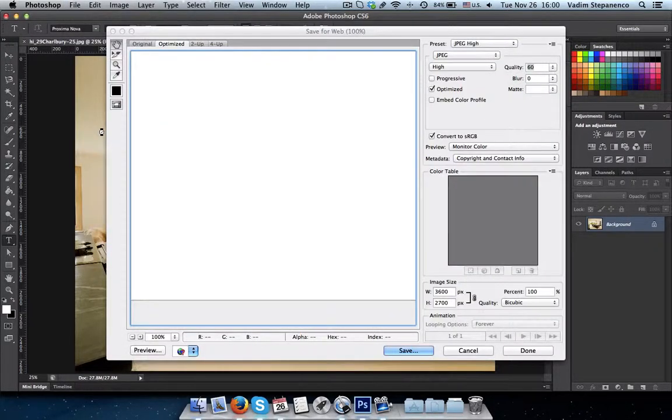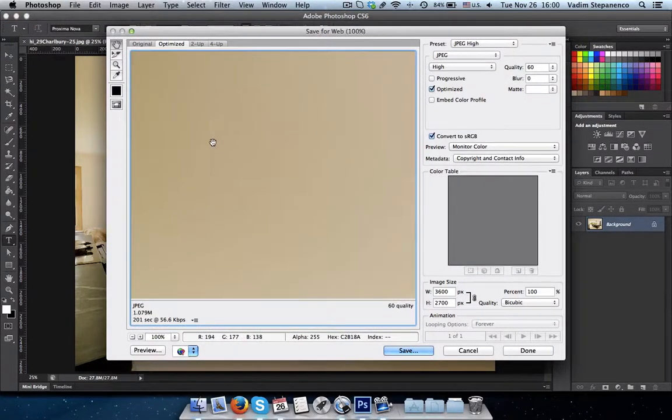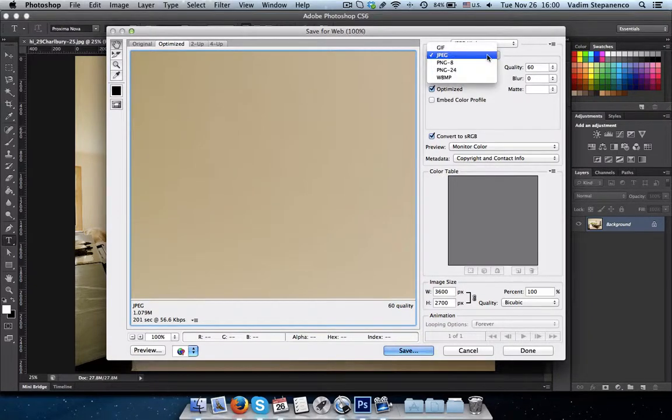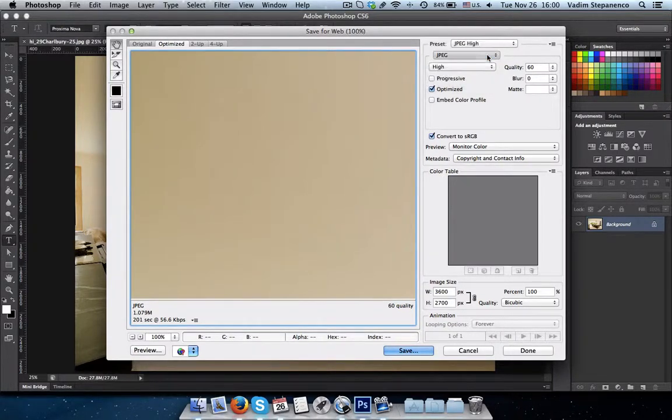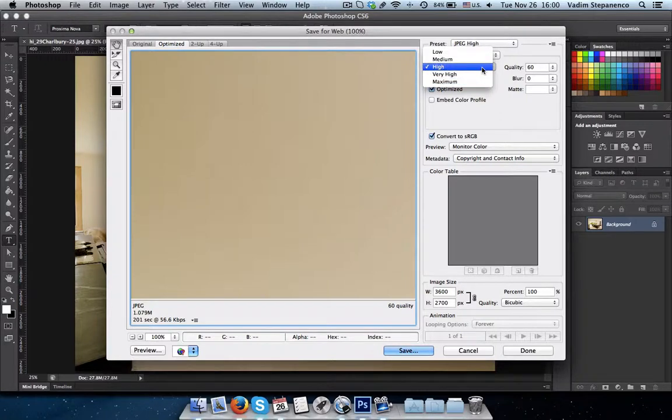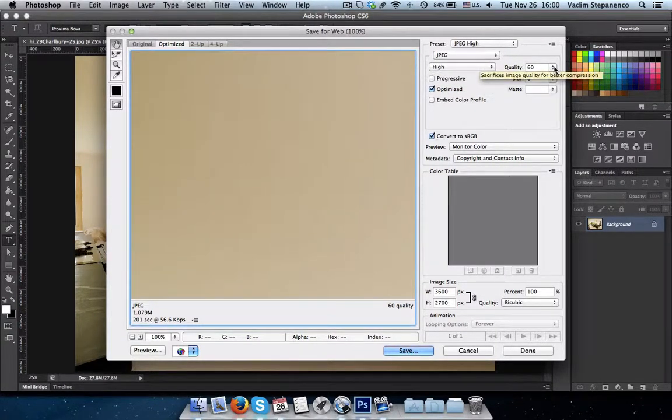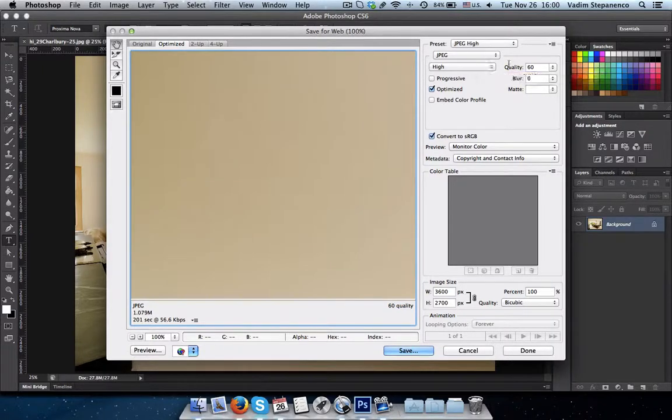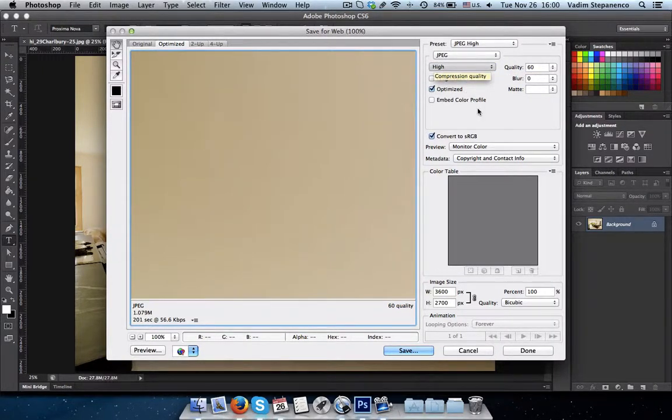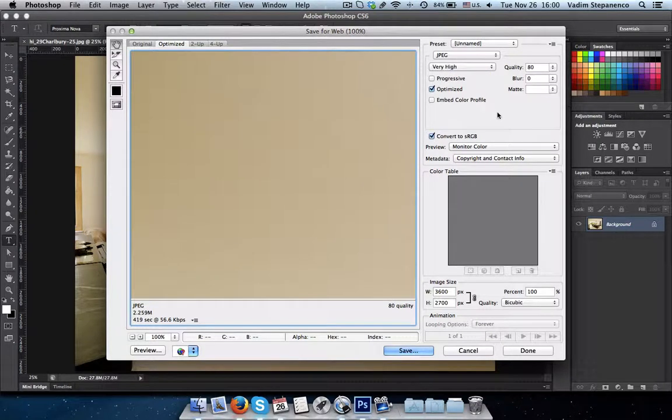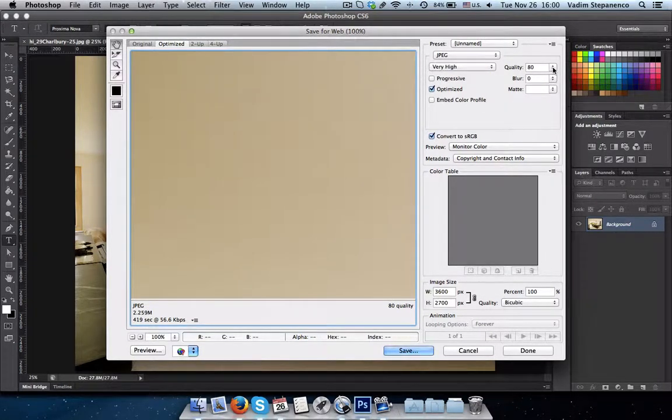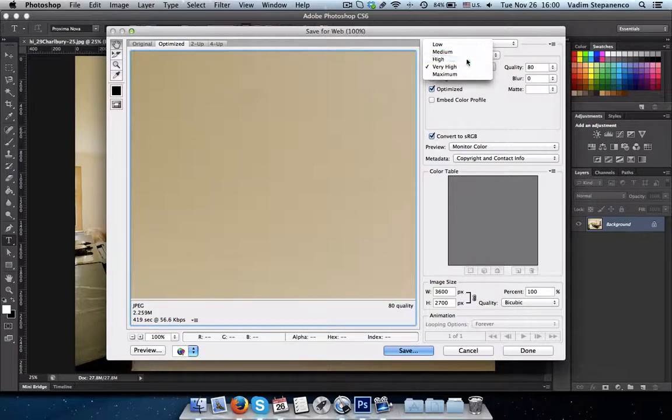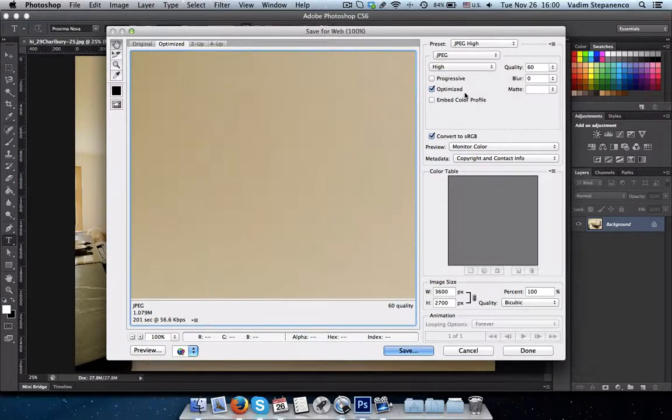And here we have the option to select JPEG. Our quality should be set as high and quality set as 60%. If we go to very high, you'll see that the quality changes to 80% automatically. So we'll just leave it at 60% as it is.